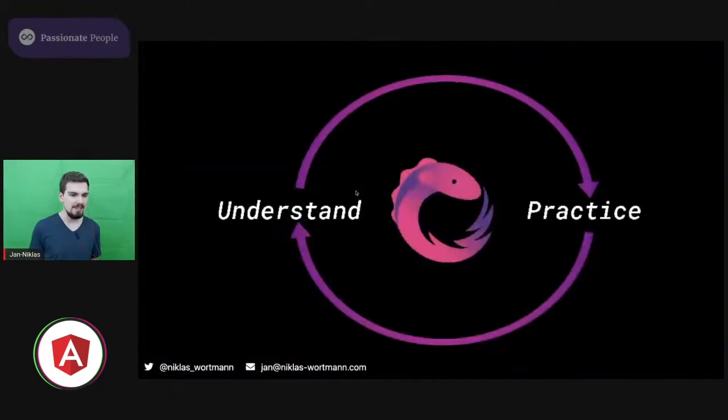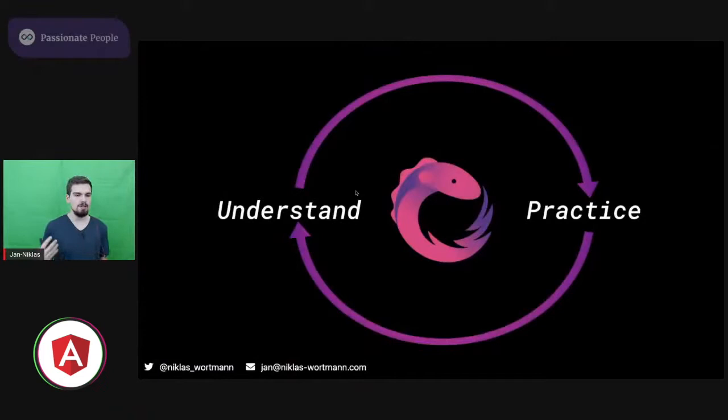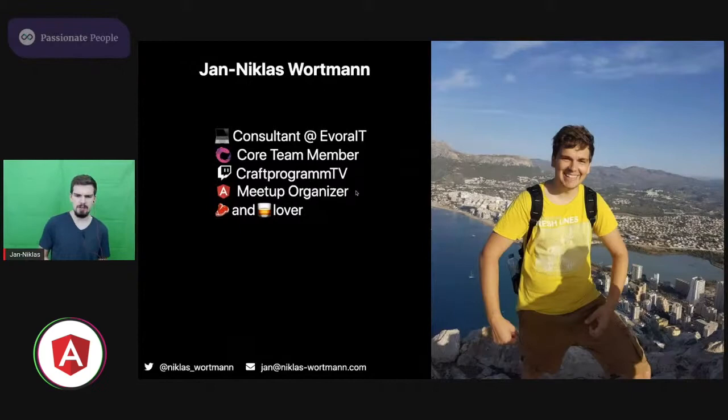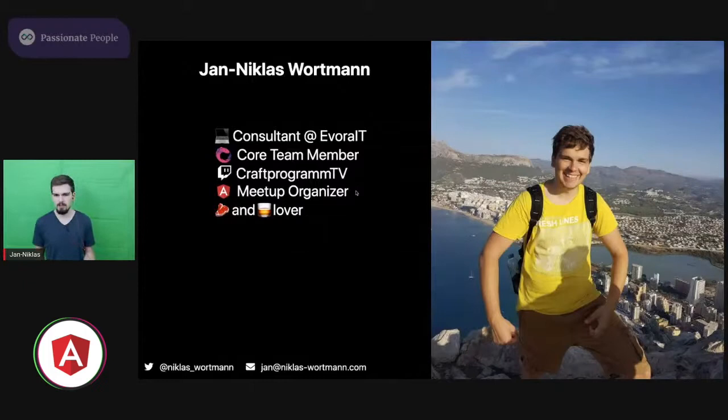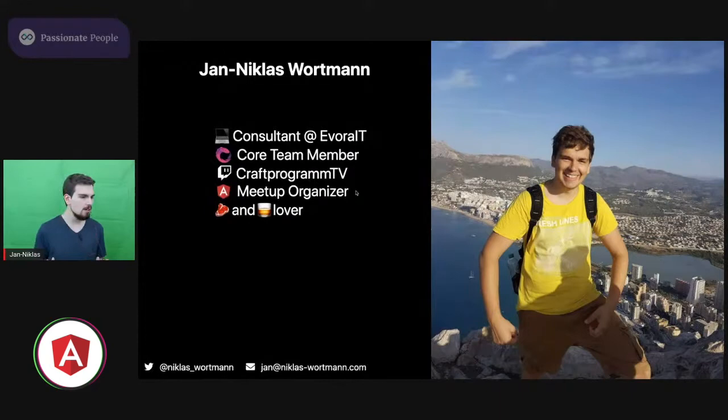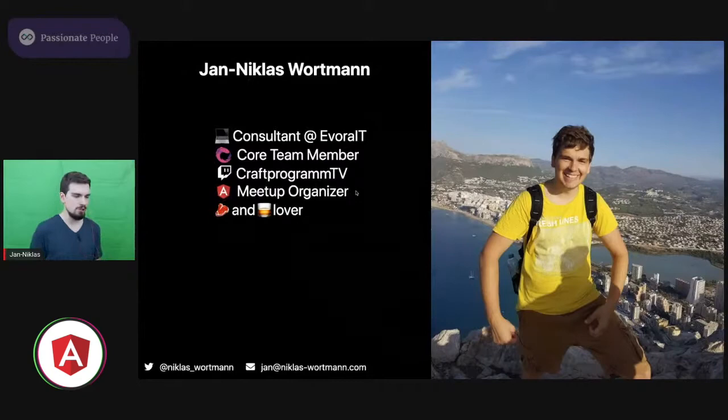At least that's the way it is for riding a bicycle, and I think the same goes for RxJS. So at least the way I learned it was always by continuous cycles of practicing and understanding more about the API, the way RxJS works and stuff like that. So quick two sentences about me. I'm a consultant at Evora IT. Since mid of 2018, I'm a member of the RxJS core team. I'm doing Twitch streams once to twice a week, organizing a meetup. And if you don't want to talk to me about any tech stuff, that's totally fine. I also love to talk about steak and whiskey.